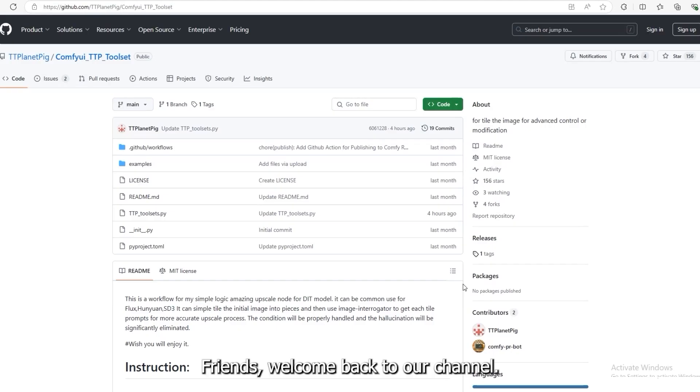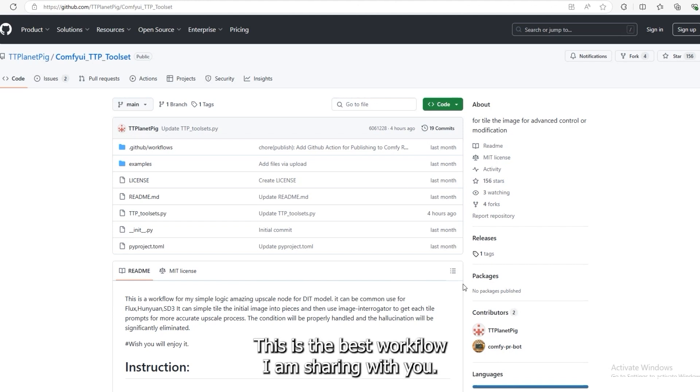Friends, welcome back to our channel. Today, I am sharing a Flux workflow. This is the best workflow I am sharing with you.